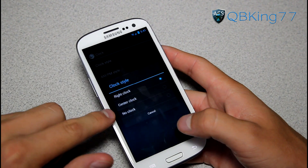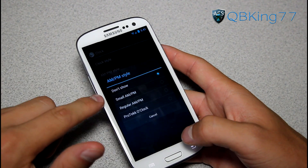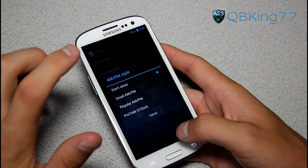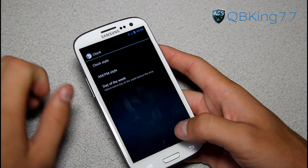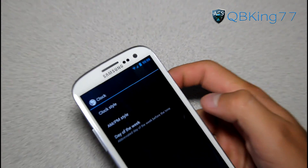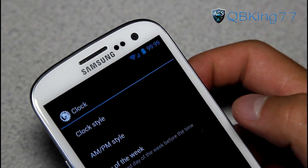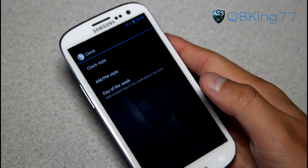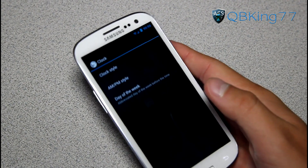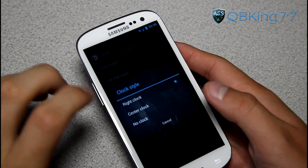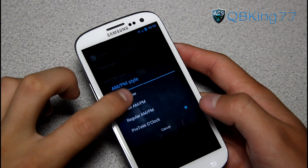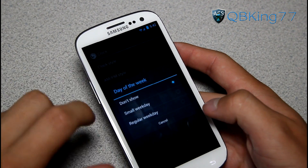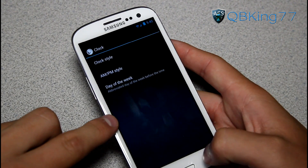You have different clock styles: right, center, or no clock. For AM/PM you can choose Don't Show, Small, or Regular. There's also a Pro Tech O'Clock option — it's $99.99, so someone fill me in if I'm missing something. You can also set the day of the week as abbreviated, small, or regular weekday.